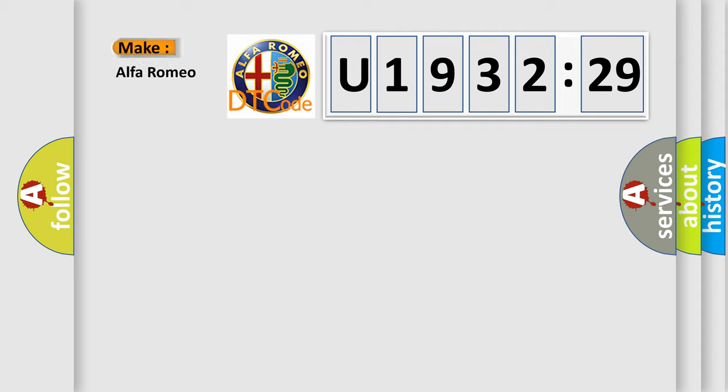So, what does the diagnostic trouble code, U193229, interpret specifically for Alfa Romeo?